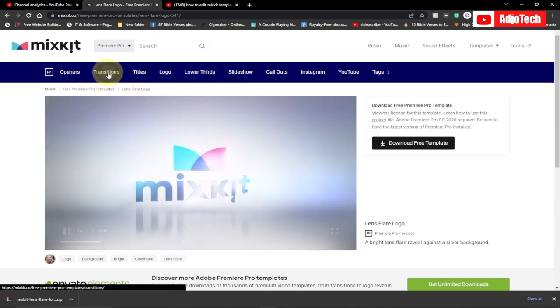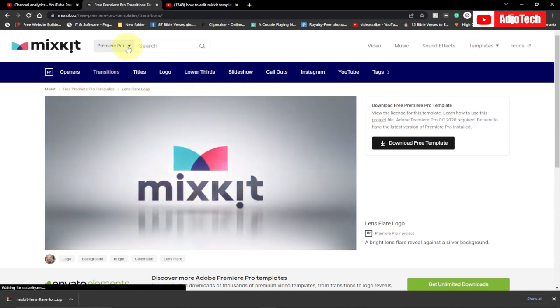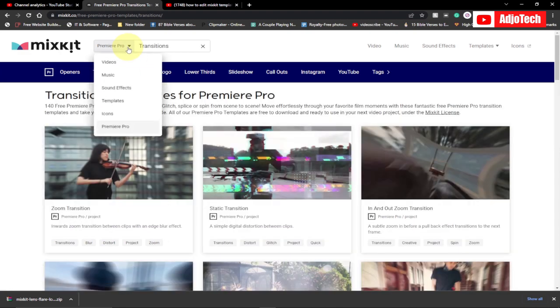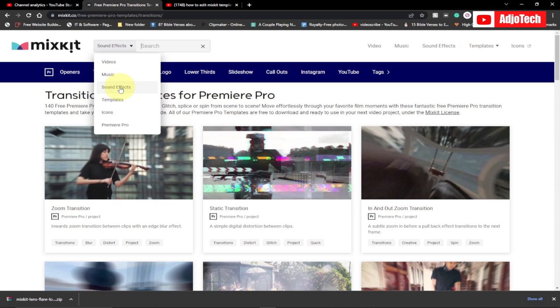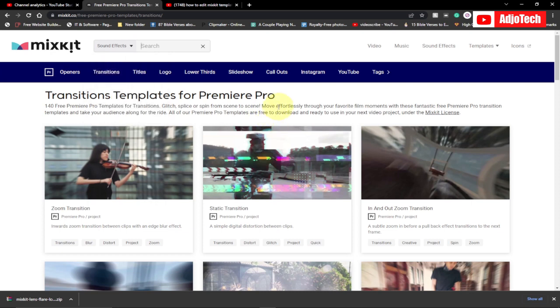You can even get sound effects. If you want to go with sound effects, you can get them from there. You have the sound effect, you can download them over here and then use within your videos for free.